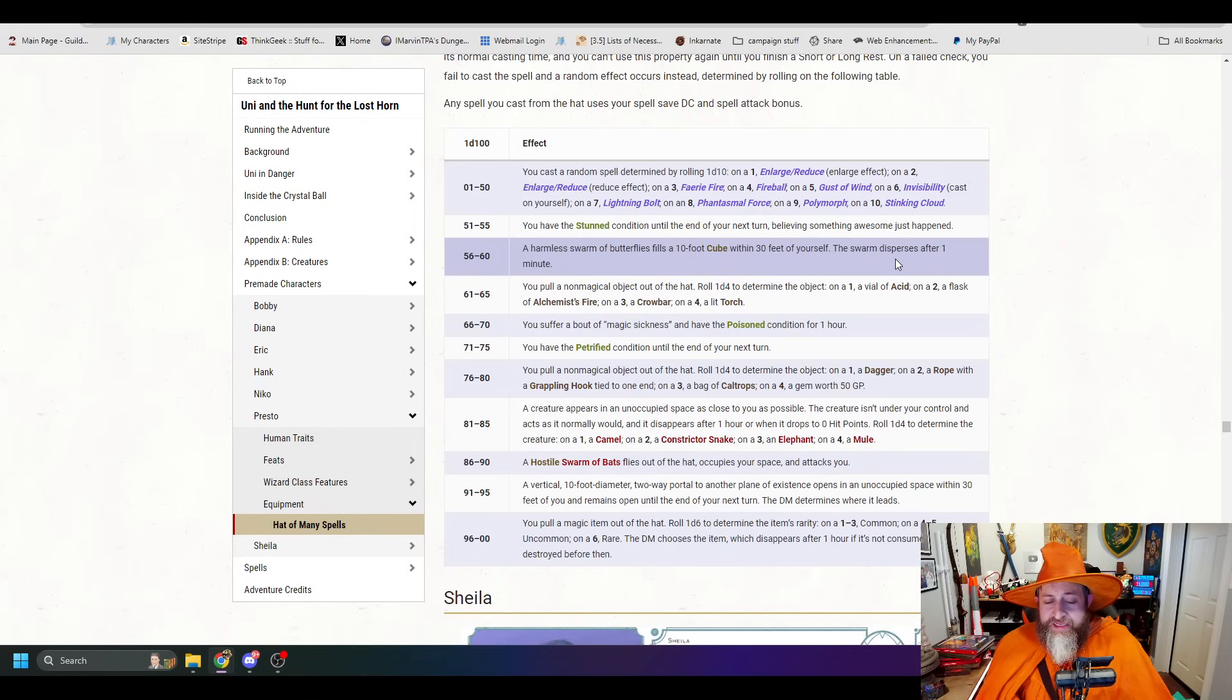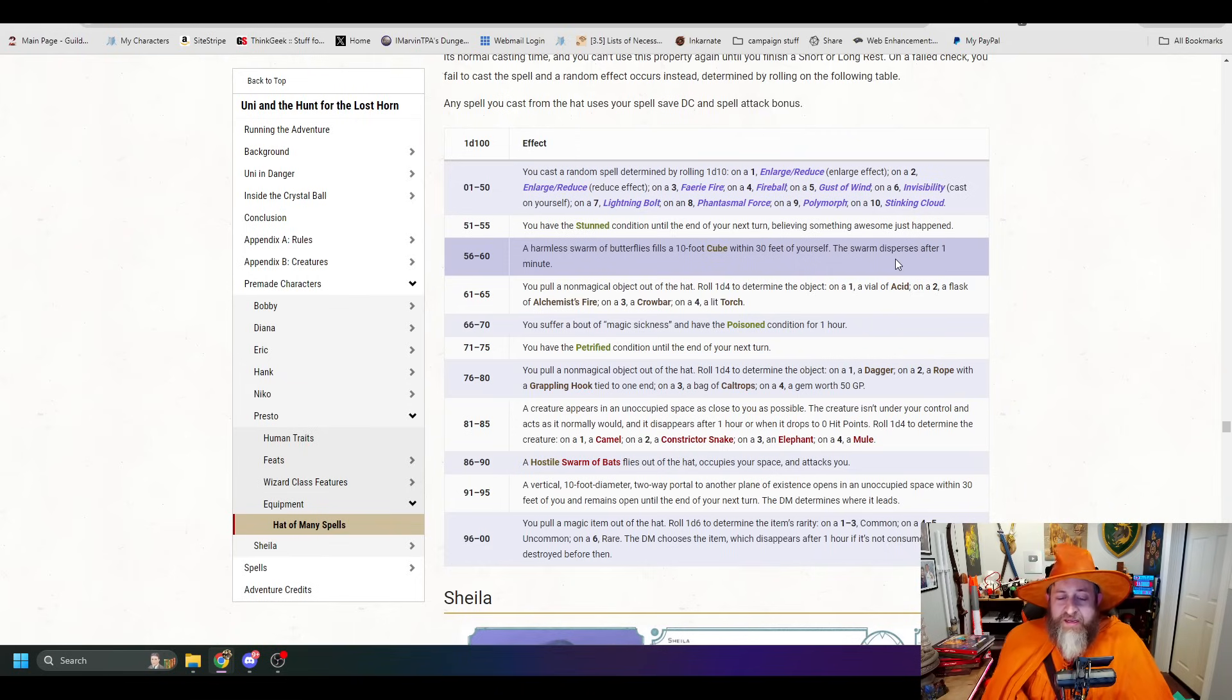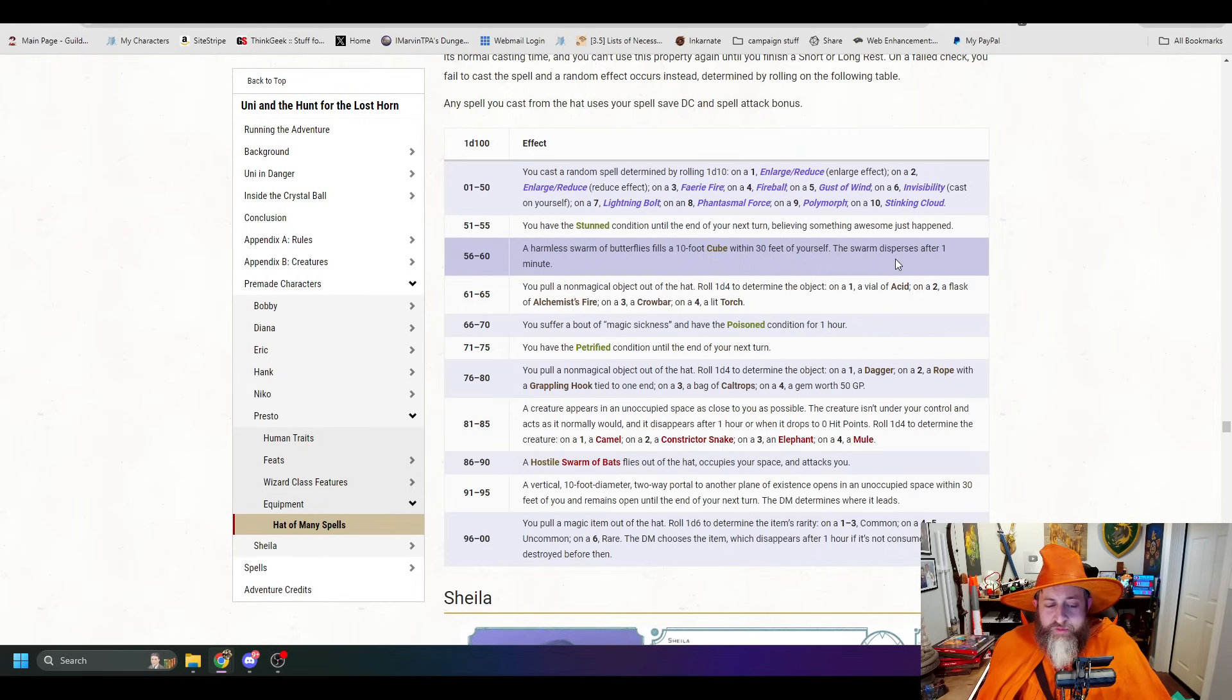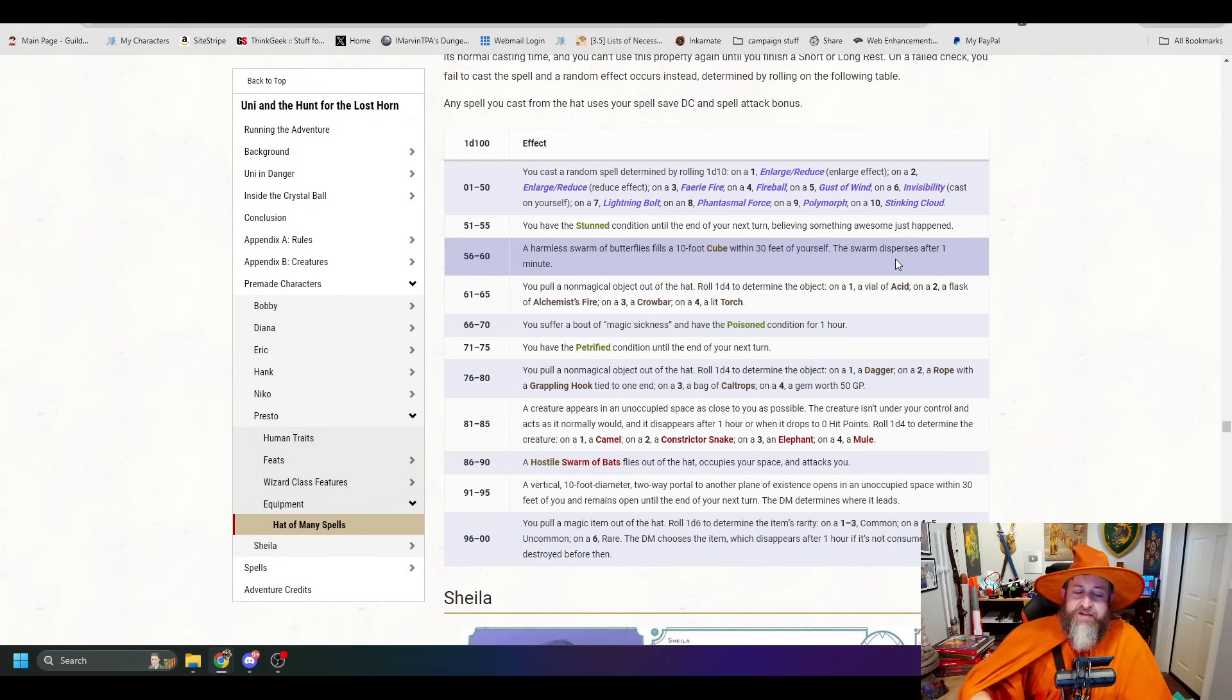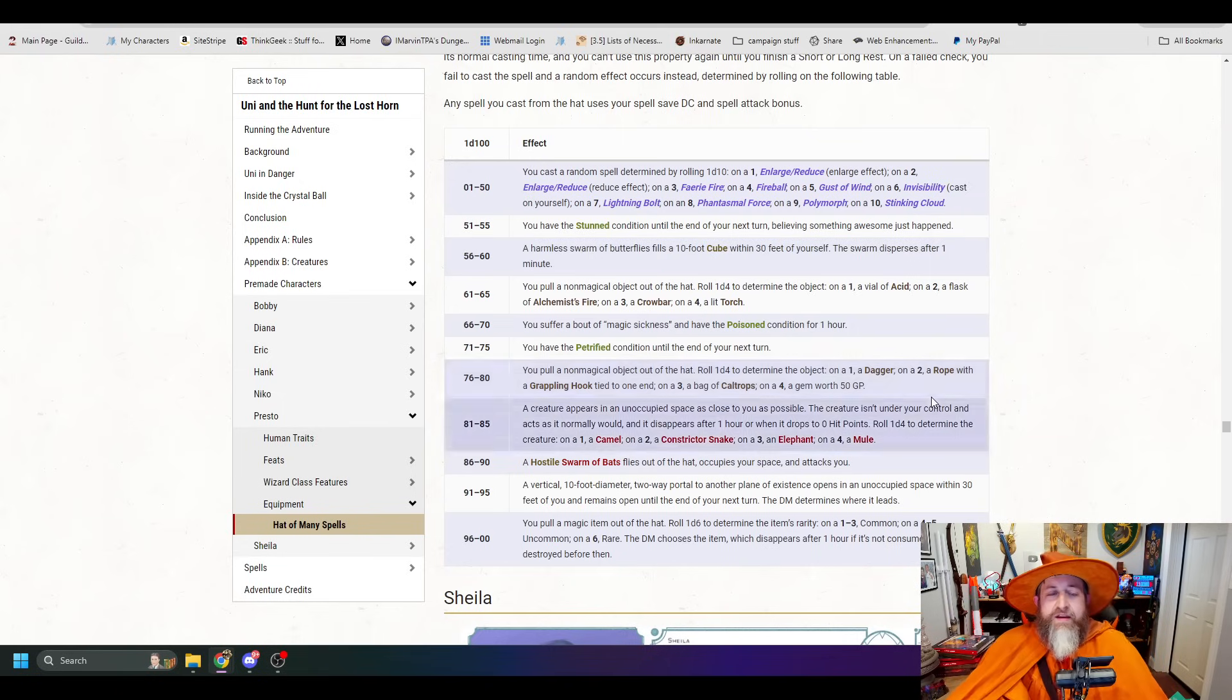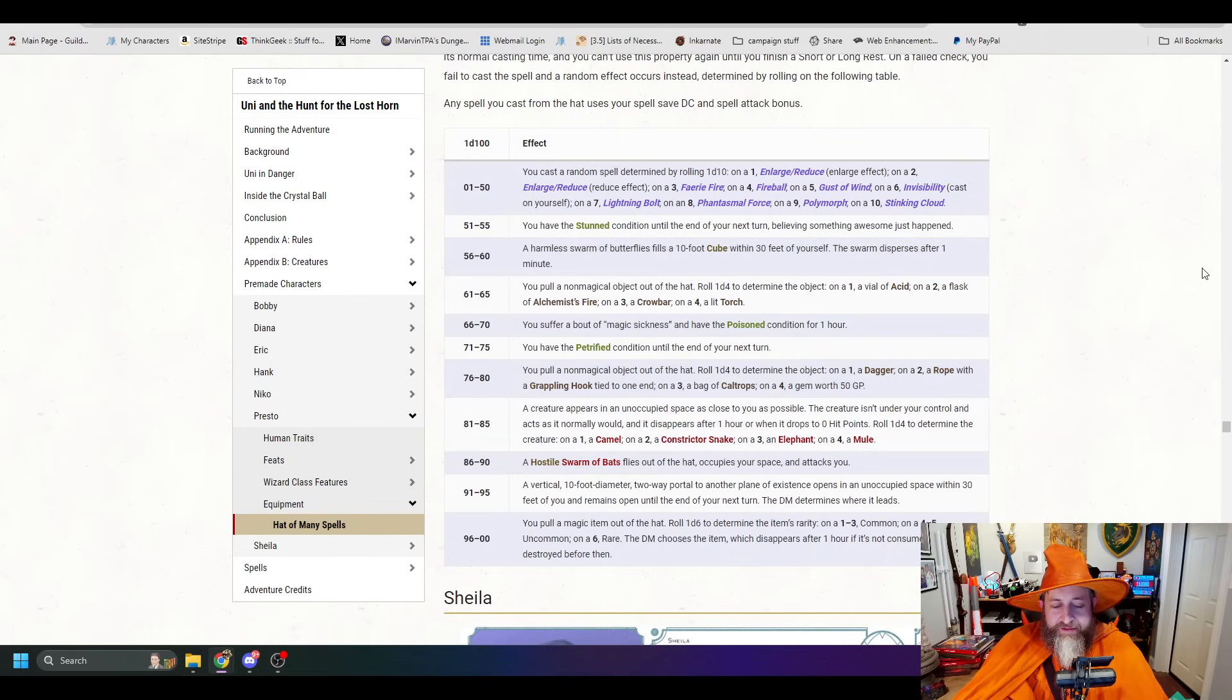Roll a D4 again. A dagger, a rope with a grappling hook tied to the end of it, a bag of Caltrops, or a gem worth 50 gold pieces. A creature randomly appears in an unoccupied space as close to you as possible. A camel, a constrictor snake, an elephant, or a mule. A hostile swarm of bats flies out of the hat, occupies your space, and attacks you. A vertical 10-foot diameter two-way portal to another plane of existence opens in an unoccupied space within 30 feet of you. Or 96 to 100, you pull a magic item out of the hat, roll a D6 to determine the item's rarity. On a 1 to 3, it's a common magic item. On a 4 to 5, it's uncommon. On a 6, it's rare.